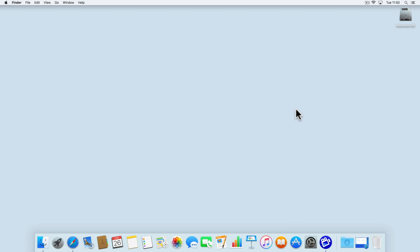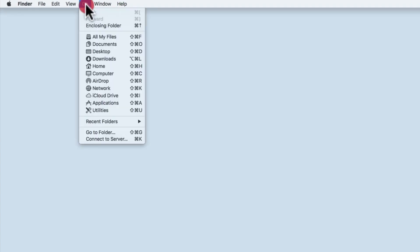As you can see here, we are currently viewing the macOS desktop, and because the desktop is the active application, Finder is displayed in the menu bar. If from within the Finder menu we select Go, Connect to Server,